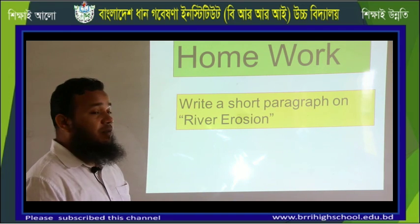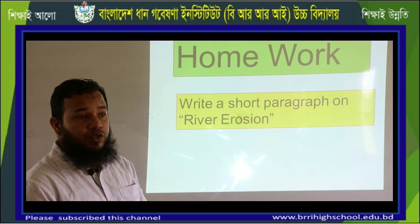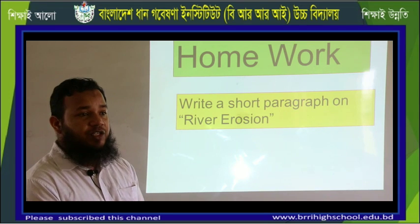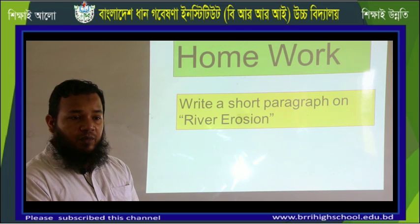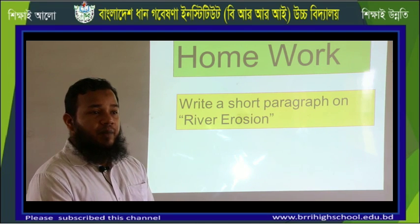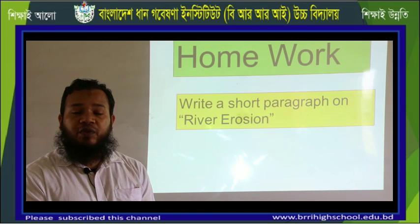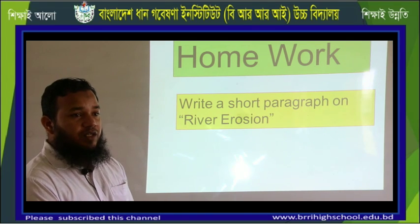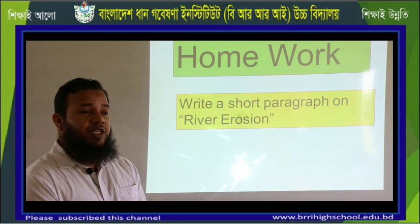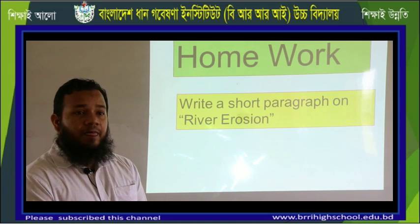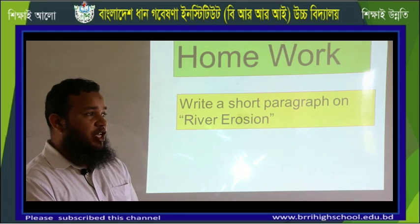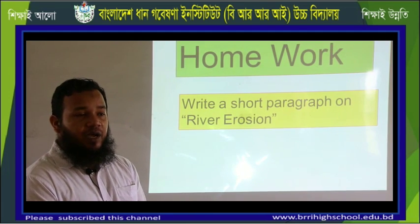Write a short paragraph on river erosion. You have gotten some ideas about river erosion, its causes, and the victims. It is the result of climate change, which is one of the most discussed topics all over the world. Bangladesh is seriously affected by climate change. Every year, a huge number of people become homeless and poverty-stricken due to climate change, and river erosion is one of its causes. People who once had shelter and happy families have now become homeless and shelterless.